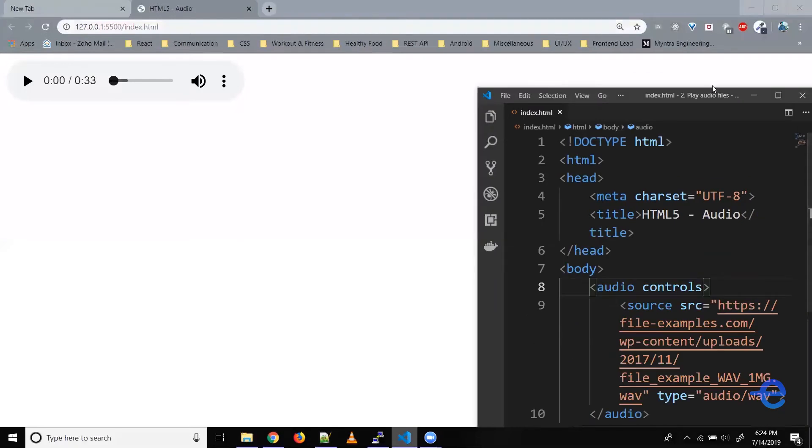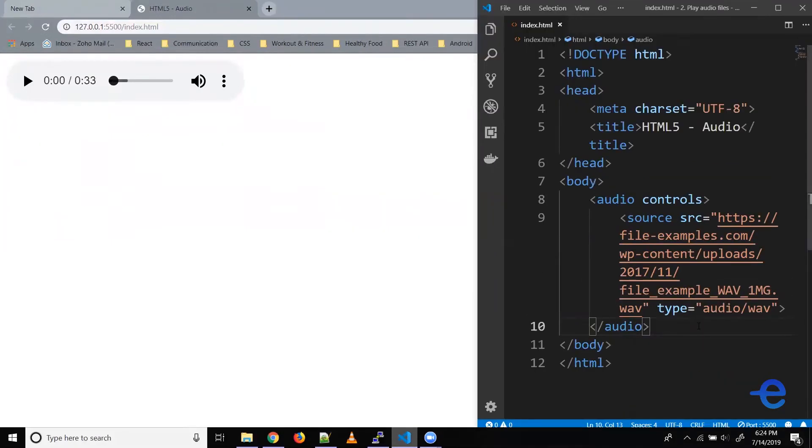Let's refresh this. And now as you can see, we've got the audio player in the web browser. So if you click here, the music starts to play.